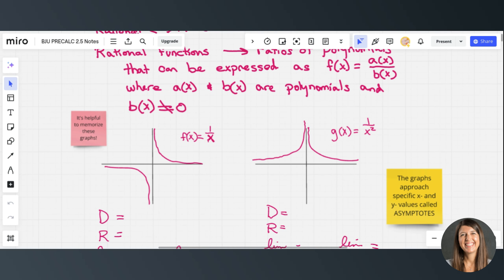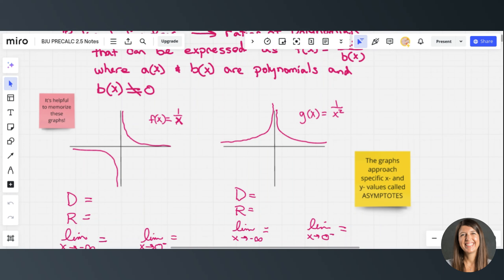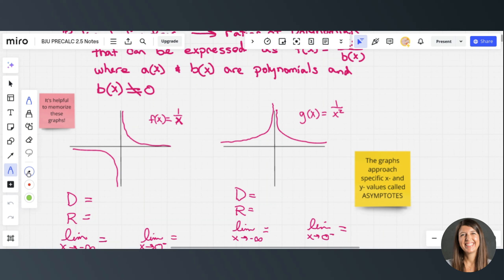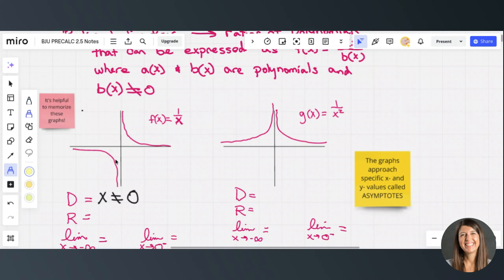Let's look at these rational functions. It is helpful to memorize these graphs, but if you have a graphing calculator that's a great resource. Let's first look at f(x) = 1/x. The domain is all real numbers except x cannot equal zero, since we can't have zero in the denominator. Looking at the range, the graph goes really close to zero but never touches it, going to infinity in both directions.